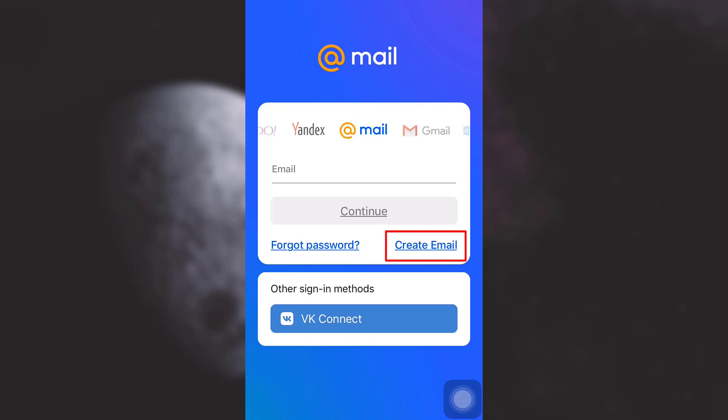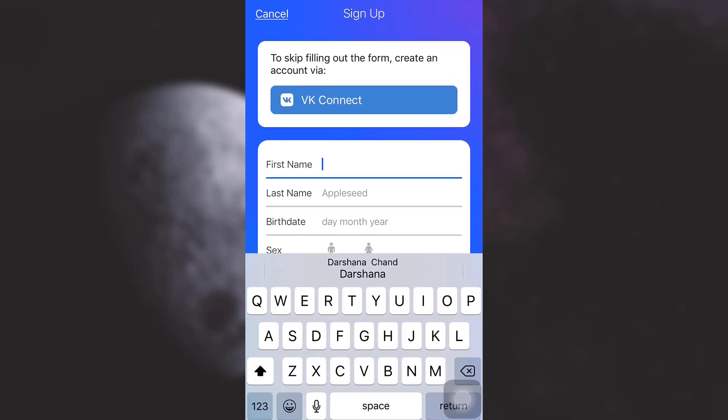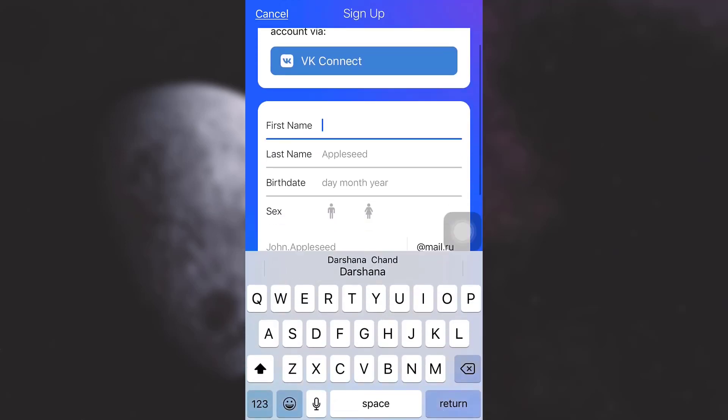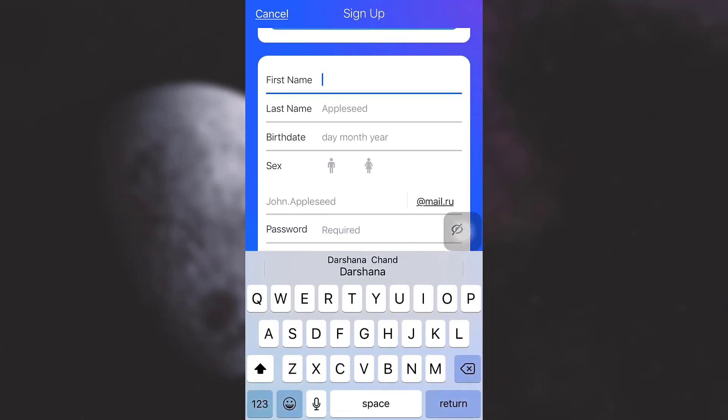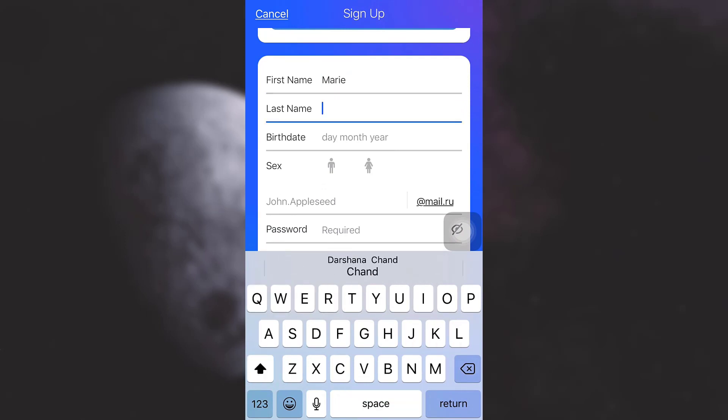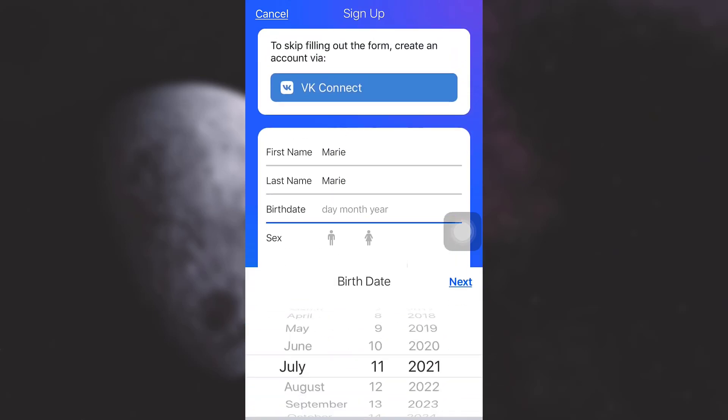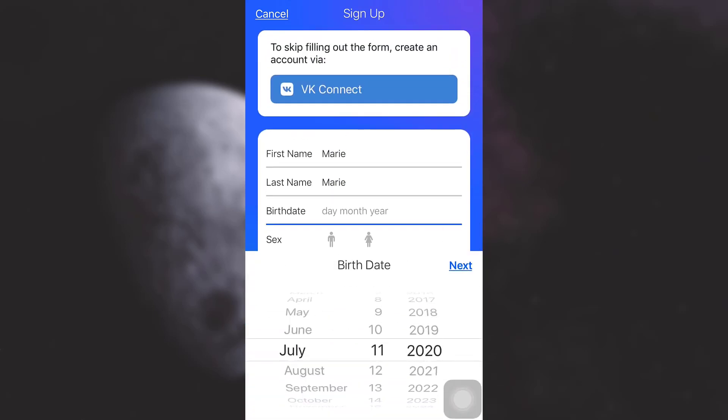After doing this, you'll be asked for certain information. Type in your first name, then your last name, and your birth date. Once you finish this, tap on 'Next'.